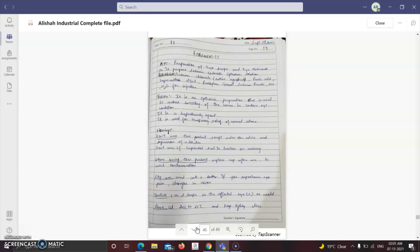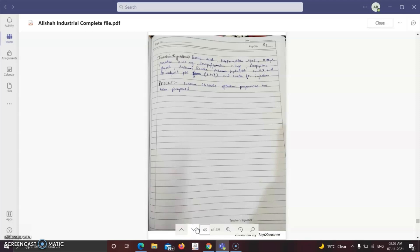The next experiment is preparation of sodium chloride ophthalmic solution. Ophthalmic preparations are used to reduce swelling of the cornea; this is a hypertonicity agent for temporary relief of corneal edema. Warnings: use only under advice of a medical practitioner, replace cap after use to avoid contamination, stop use and ask a doctor if eye pain or injection occurs. Instill one or two drops in the affected eye. Storage: 20°C to 25°C, tightly closed. Inactive ingredients include boric acid, hypromellose 2906, methylparaben 0.23 mg, etc. Result: sodium chloride ophthalmic preparation has been prepared.